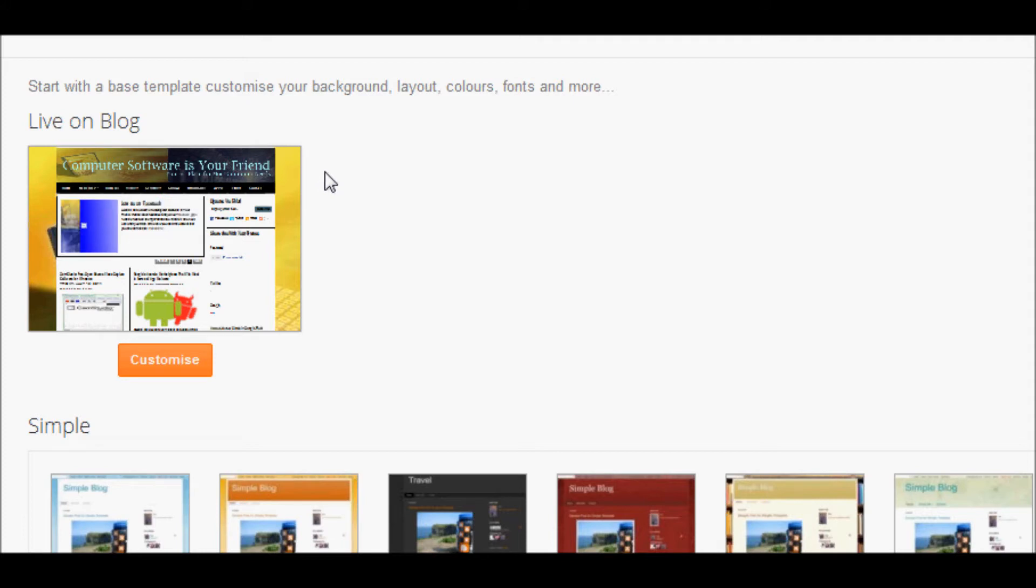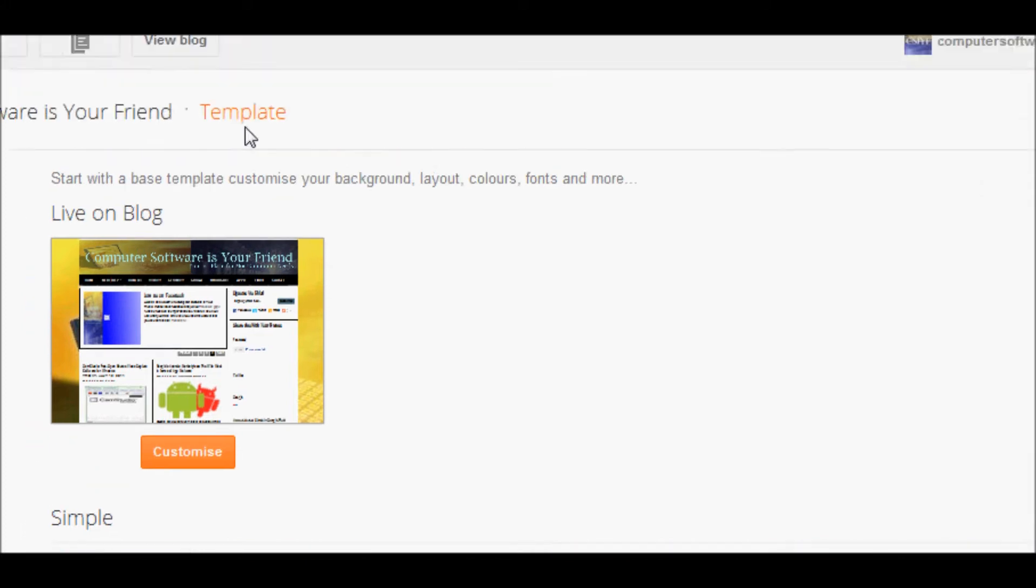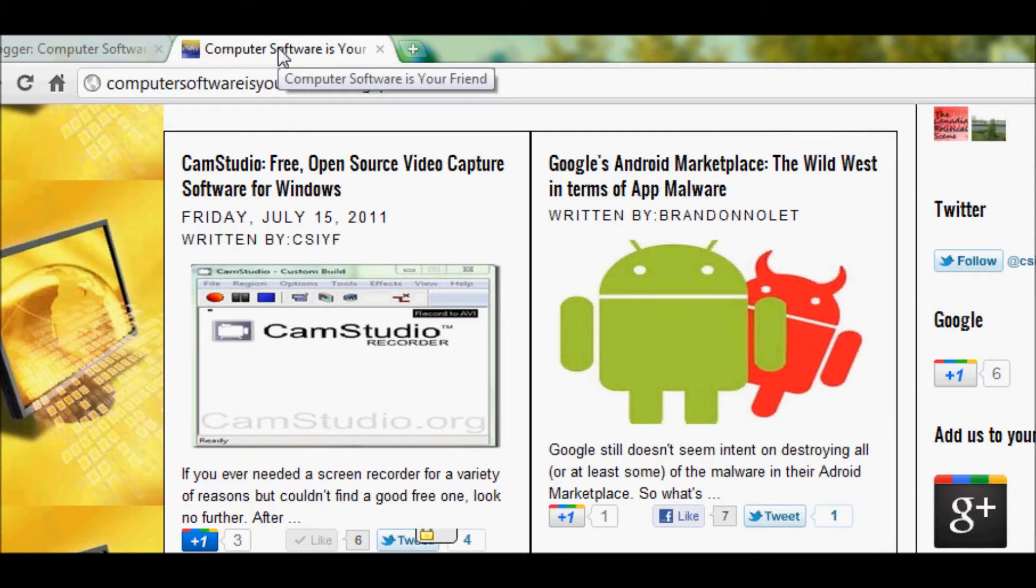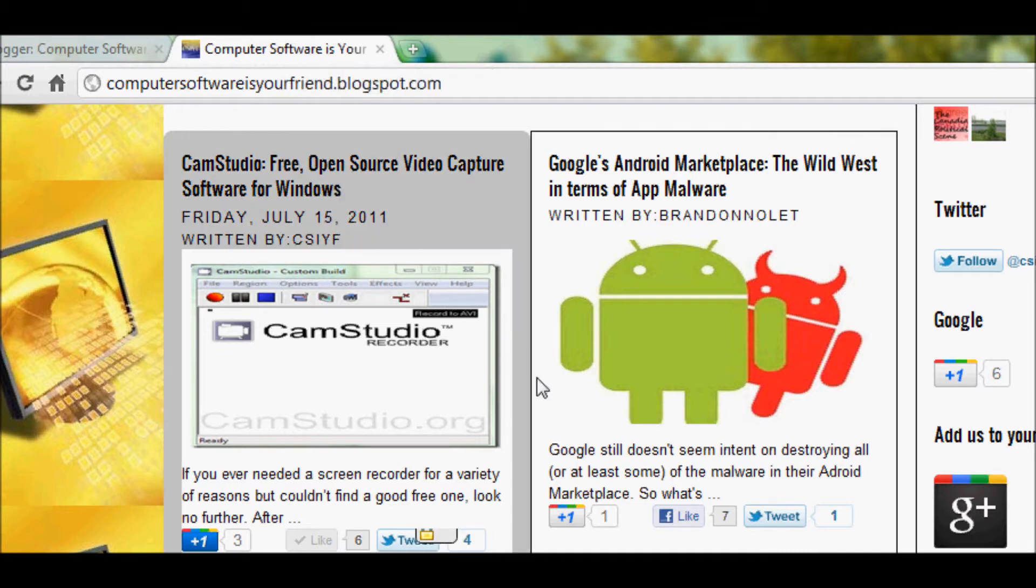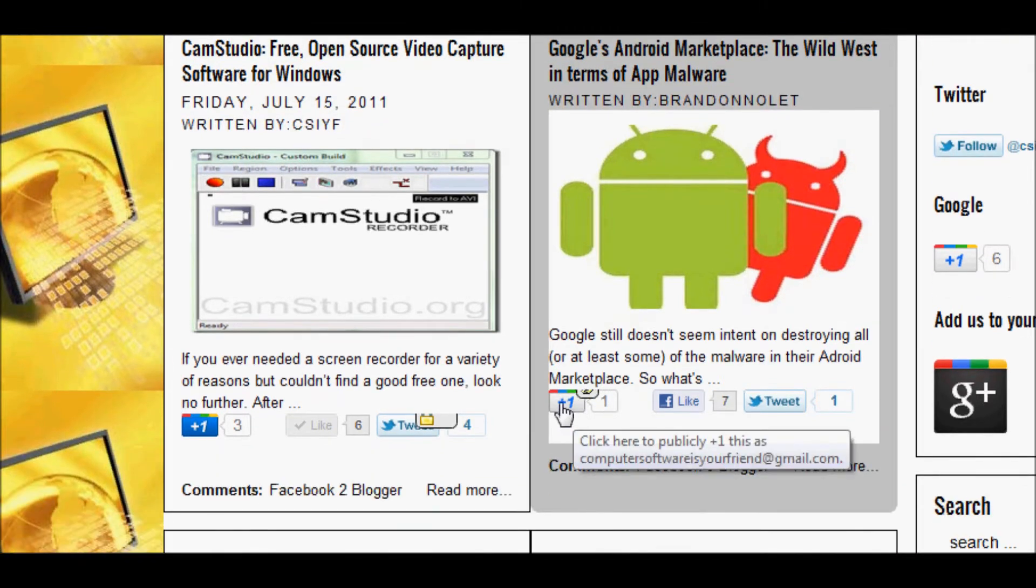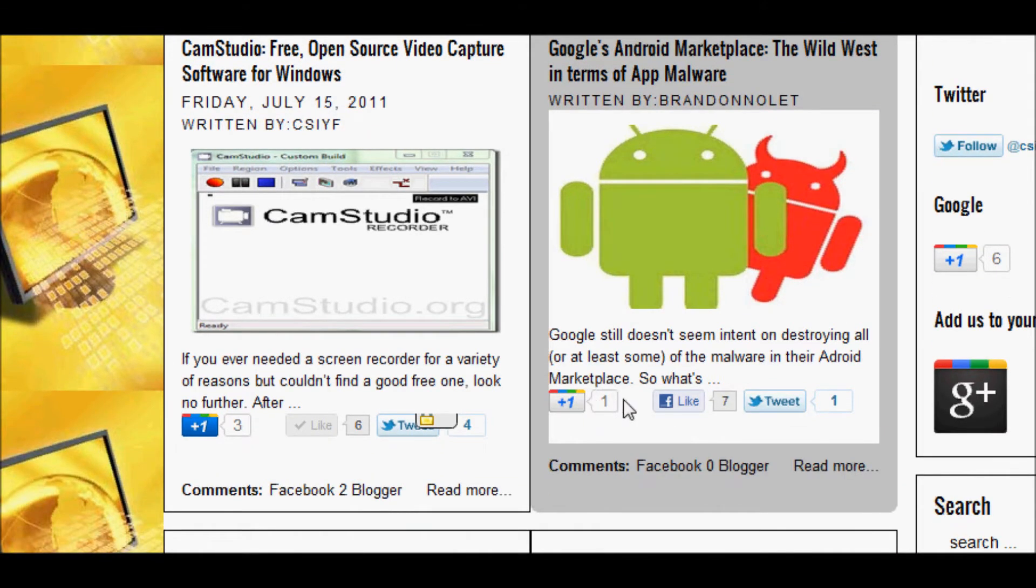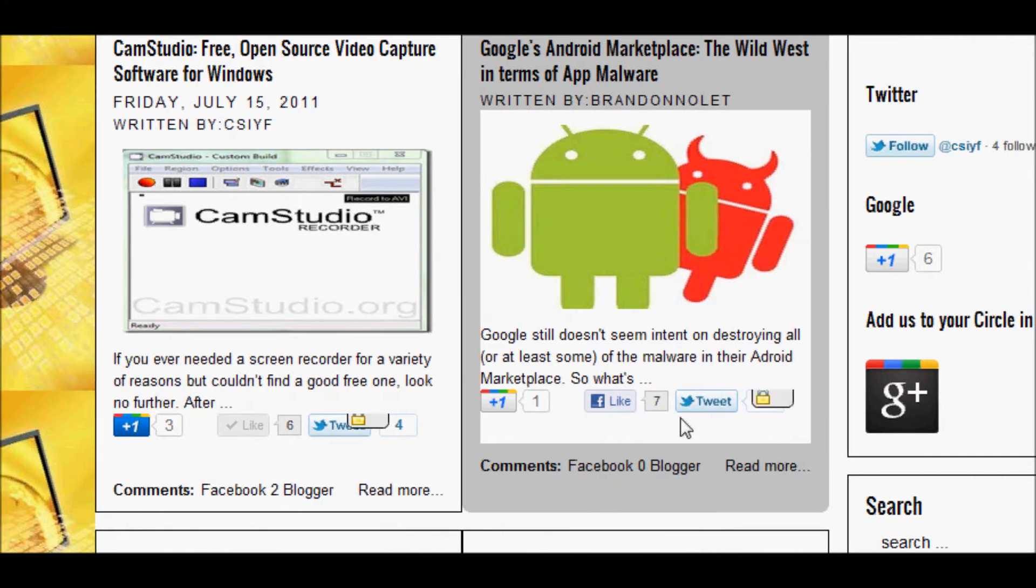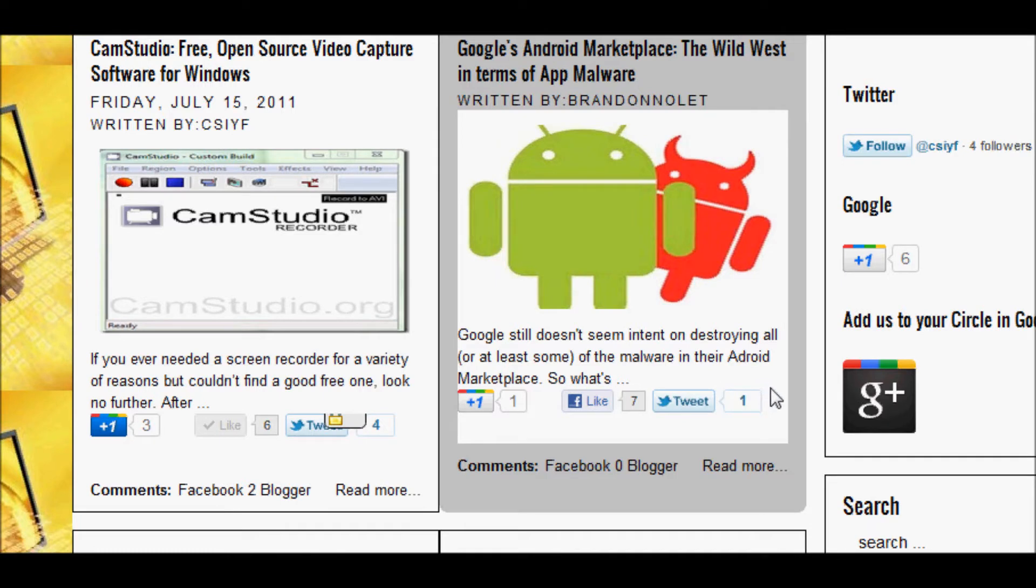Now if you want to see how it will look like before we start the tutorial, let's go and check out computersoftwareisyourfriend.blogspot.com and as you will see at the bottom of every post you have the plus one, like, and tweet button all in the same line.